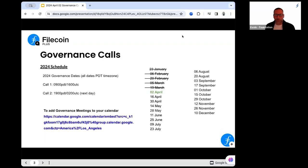Today is April 2nd. The next call is scheduled to take place on 16 April. In the slide deck is the agenda that you could add to Google Calendar, and all of these slides are shared in the Fill Plus channel as well as the allocator channel on Slack.